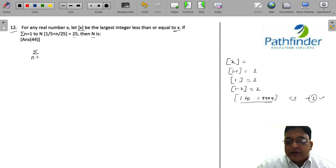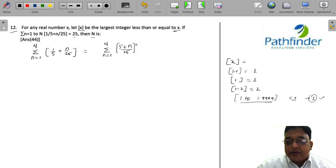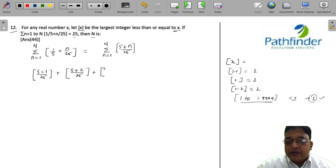We have summation of n equals 1 to N of (1/5 + n/25). Let us simplify this: summation of n equals 1 to N of (5 + n)/25, taking the LCM. What we need to do is simply keep putting the value of n as 1, 2, 3, and so on till N. For n equals 1, we get (5+1)/25; for n equals 2, we get (5+2)/25; for n equals 3, we get (5+3)/25, and so on.